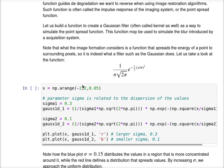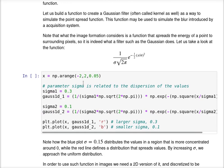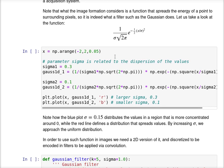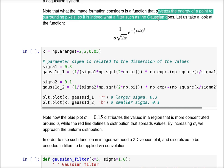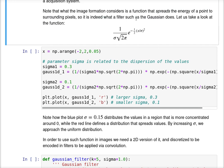I'm going to use the Gaussian function to study this problem. Let us build a function to create a Gaussian filter to simulate the point spread function. Note that the image formation considers a function that spreads the energy of a point to surrounding pixels, so it is indeed what a filter such as the Gaussian does.